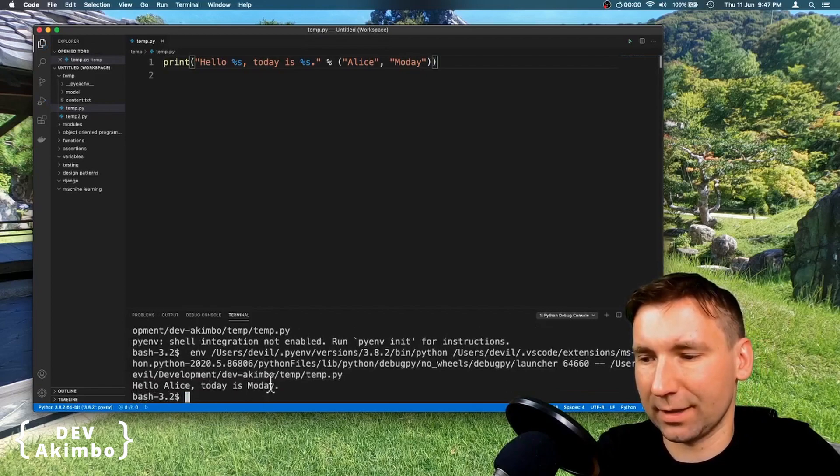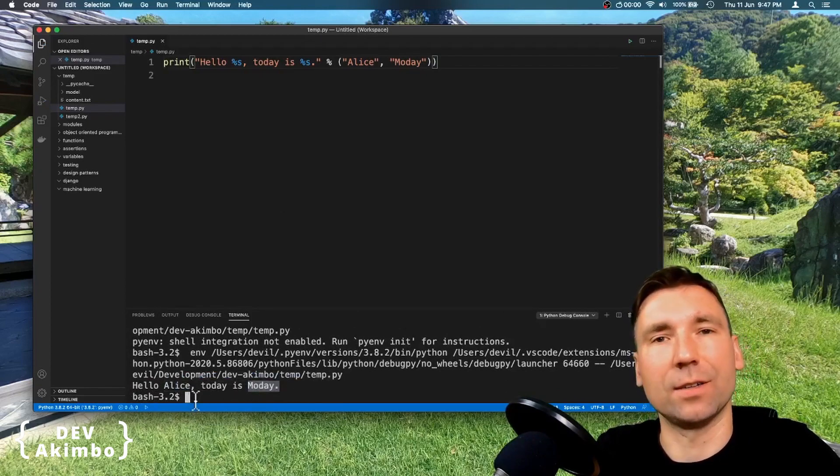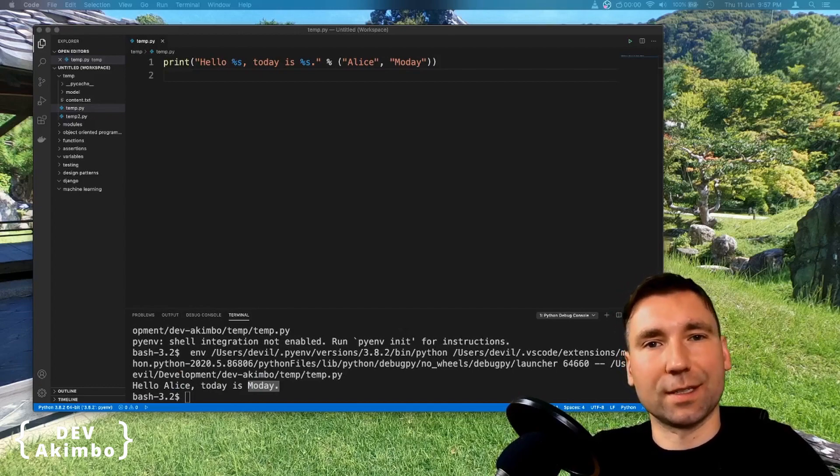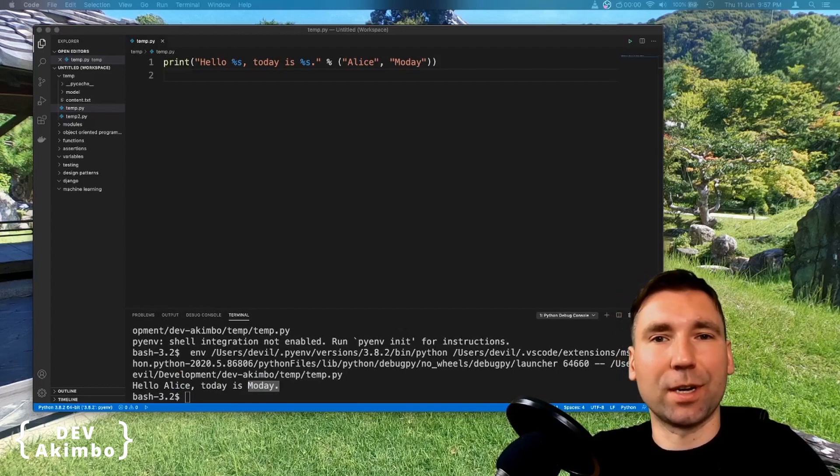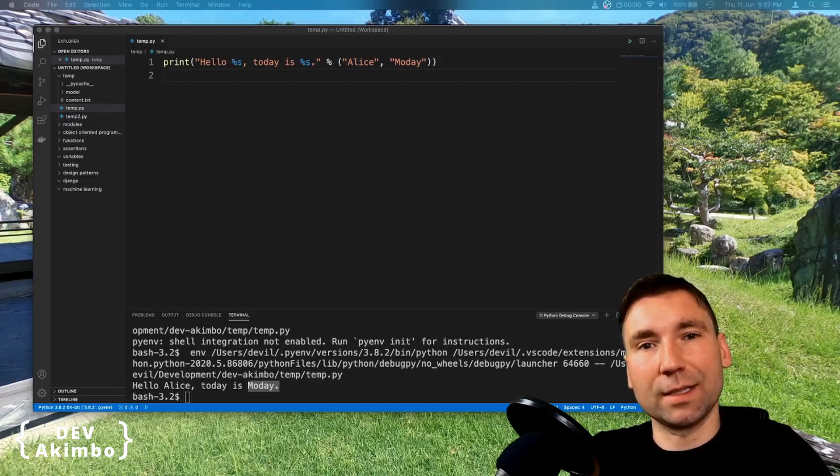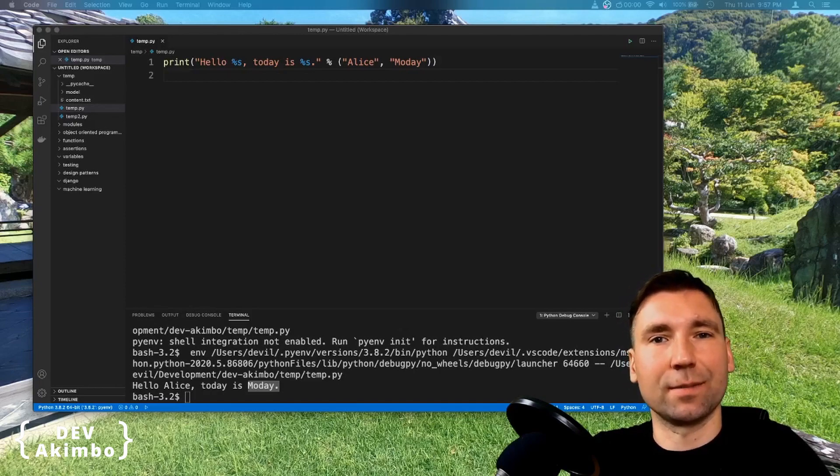And when we run it, you see that these two placeholders were replaced with values. We can reuse the same string template with different parameters and they will replace placeholders with any strings we like.